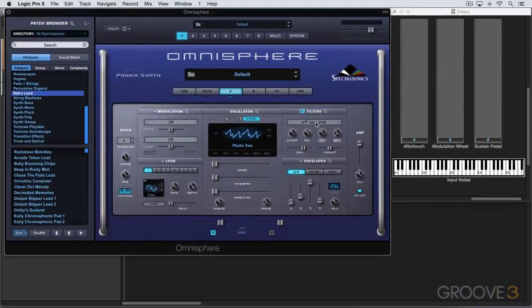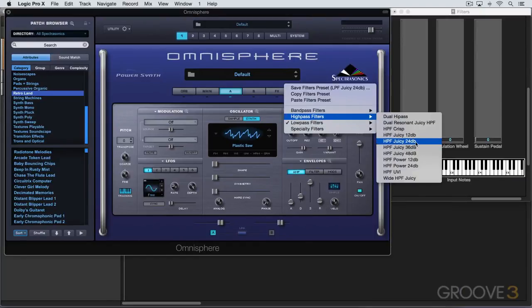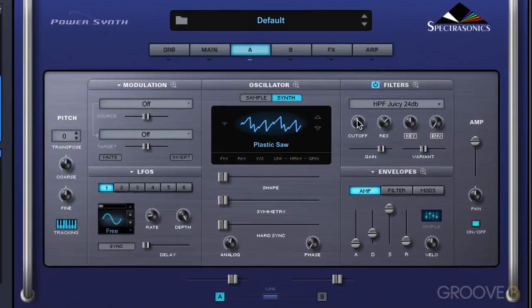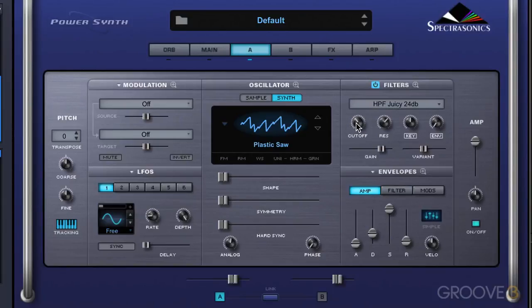Another type of filter is a high-pass filter, which does the opposite. We have several types, and this basically lets everything above this value pass through and filters out what's below. So as we dial it counterclockwise we hear more of the full range.